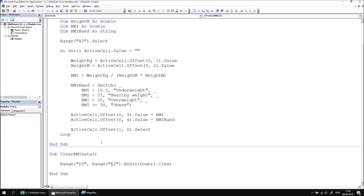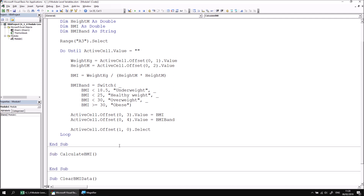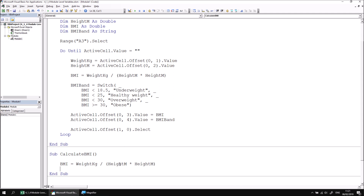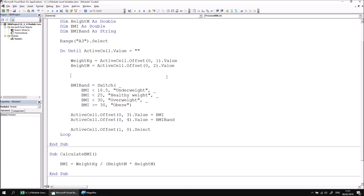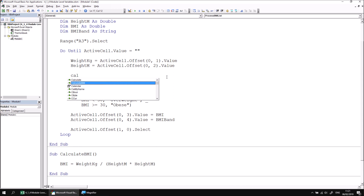Let's start by creating a new subroutine in the same module called CalculateBMI. I'm going to do this down towards the bottom of the module but before the ClearBMIData sub. So let's create a new sub called CalculateBMI. I can then copy the line of code from the main subroutine — BMI equals weight in kilograms divided by height in meters squared — and paste that into the CalculateBMI subroutine. Then I'll delete that line from the original subroutine and call CalculateBMI using IntelliSense with Ctrl+Space.